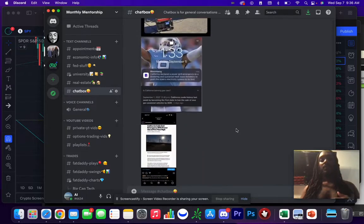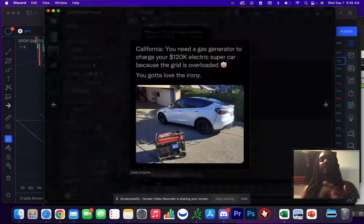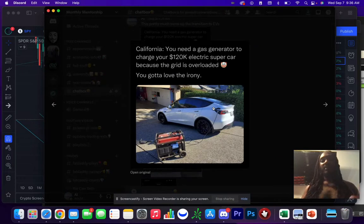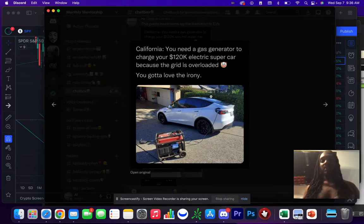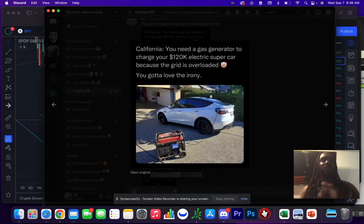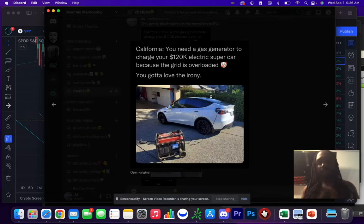So I think this picture I came across this morning really summarizes the situation. You got a gas generator to charge your electric vehicle. Not only does that go against the whole ideology of going green, but now it's costing you more money. This just doesn't make sense.